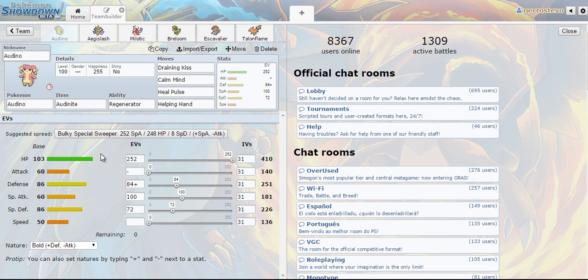Not only is it able to live really powerful hits such as a flash cannon from like a Mega Lucario or from even a Magneton, but it can also do other things like three-hit KO Garchomp.